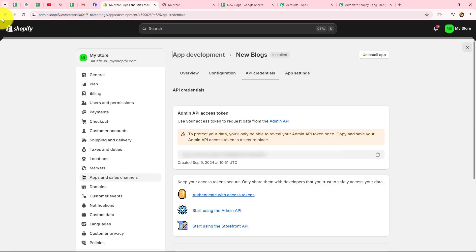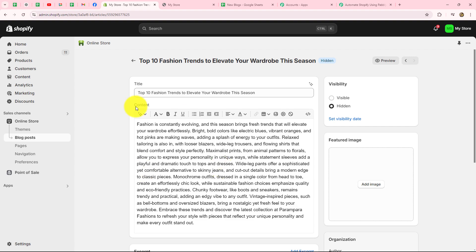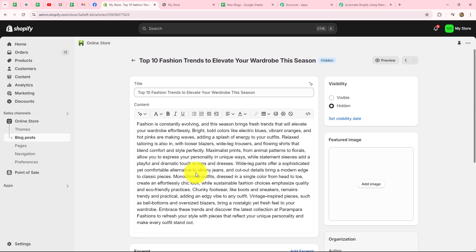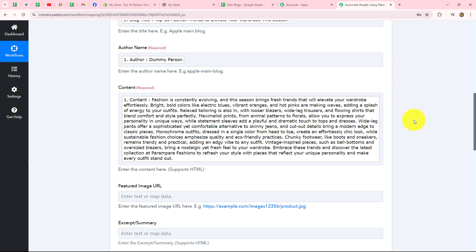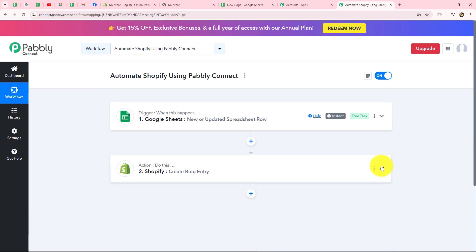Going back to Shopify, after coming to the dashboard in the blog post section, you can see a new blog is posted. When I open it, you can see all the details — the title, the content, and all other details. This means that our connection between Google Sheets and Shopify is absolutely successful. This is how you use Shopify in action. I hope you've understood how to connect Shopify inside Pabbly Connect to automate your tasks both in trigger and in action.